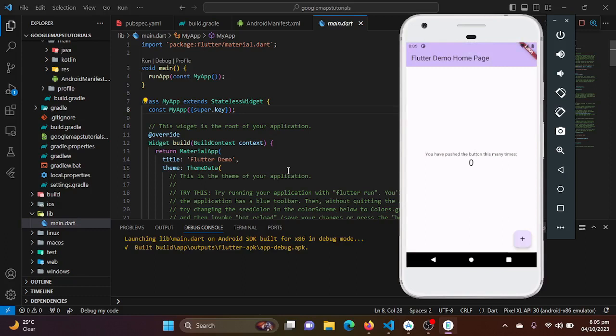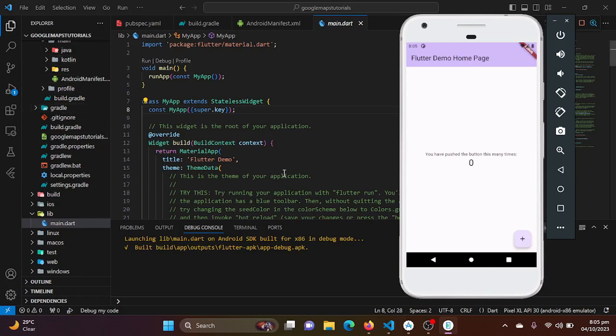Yeah, great! Our application is running on our emulator without giving any error. It means that we have successfully configured, we have successfully configured our Google Maps API into our Flutter project.